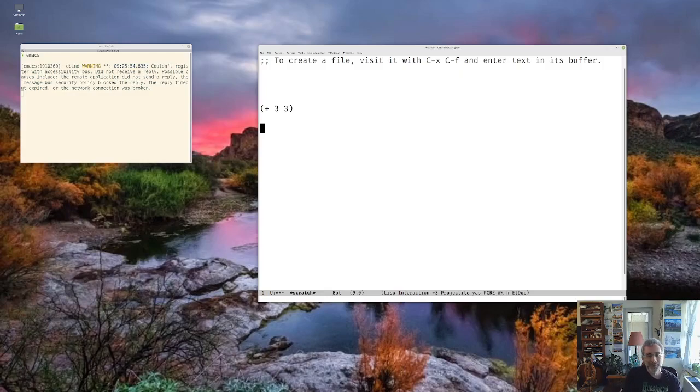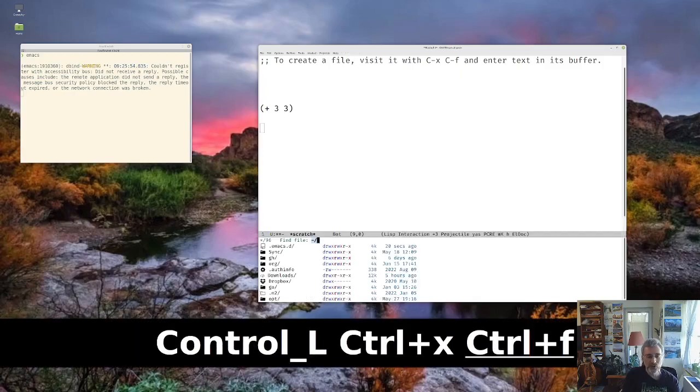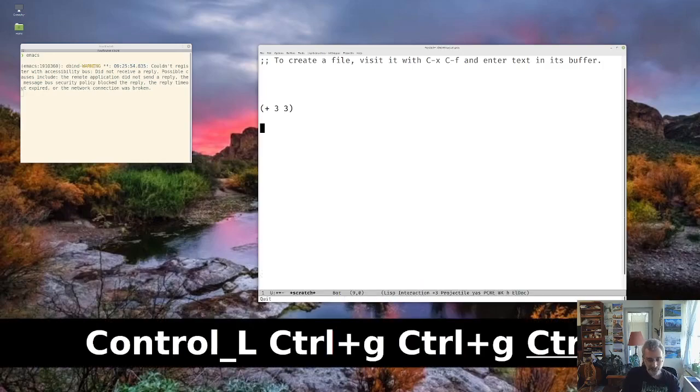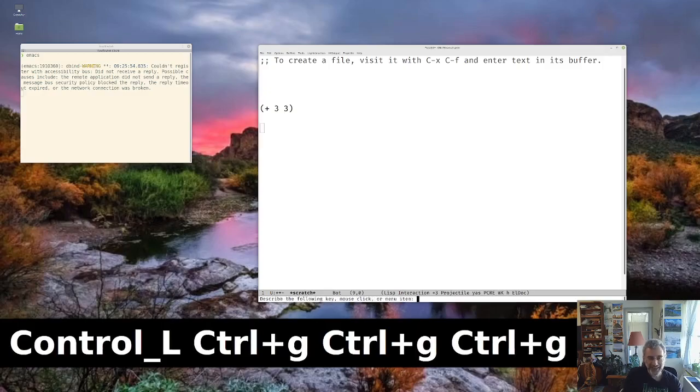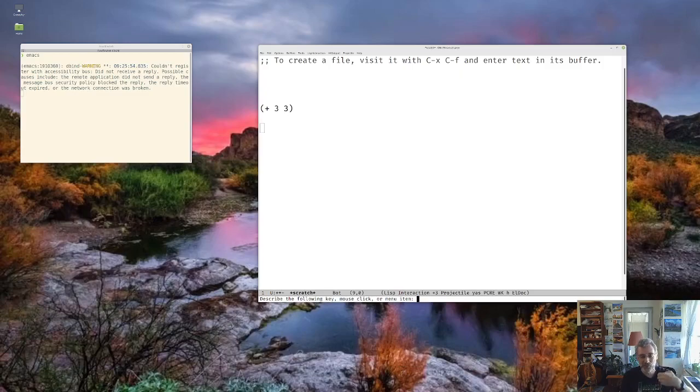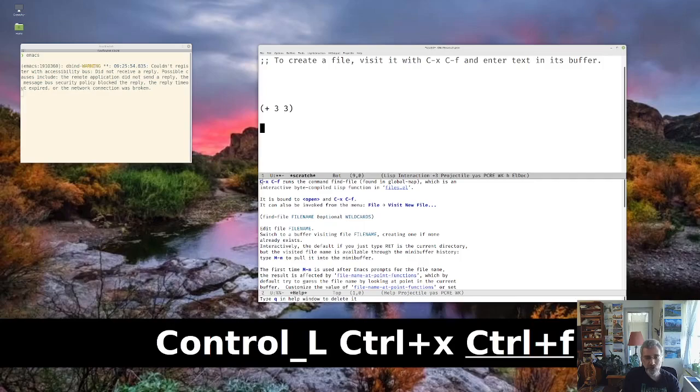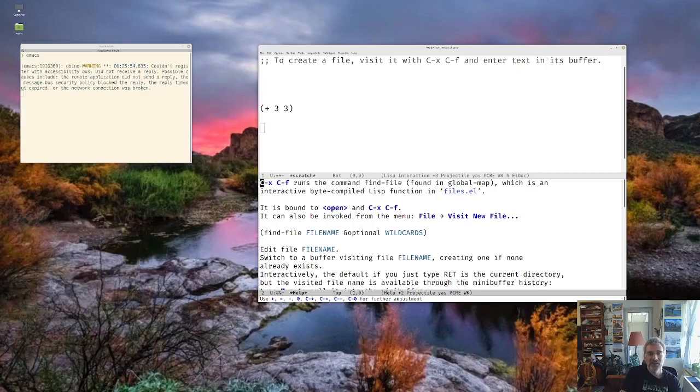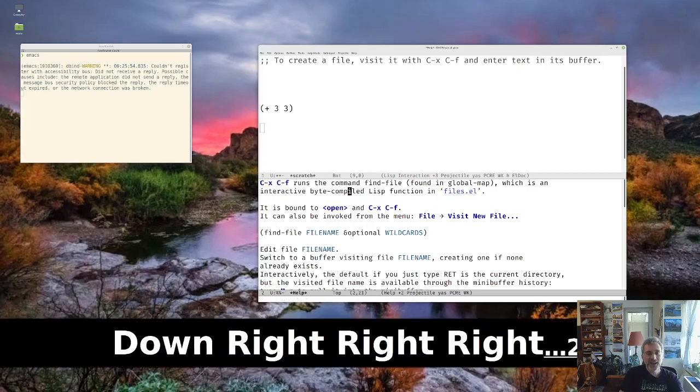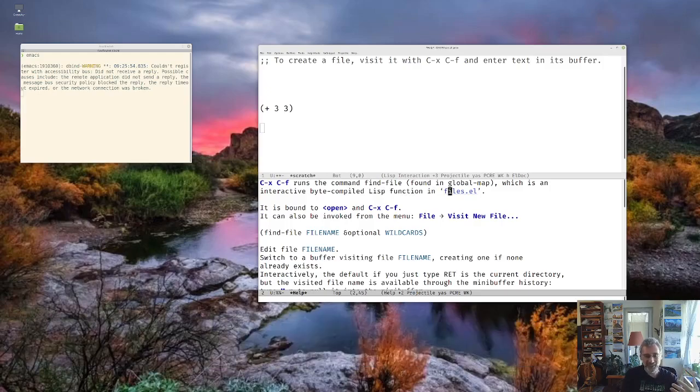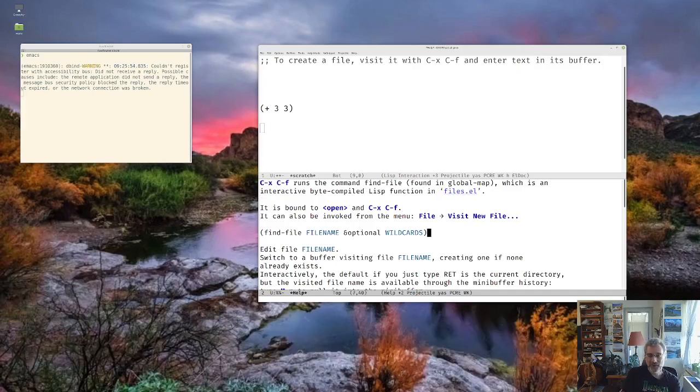So, for example, if you're an Emacs user, you probably load files a lot. So you use Control X, Control F to load a file. And I'll Control G out of this. And I can use the help Control H, K for help on a key. And then I can type Control X, Control F. And you'll see that it says it runs the command find file, which is an interactive byte-compile Lisp function from files.el. So find file is written in Elisp. And it says here it's actually running the function find file, and then we give it a file. And we'll see this in a second.